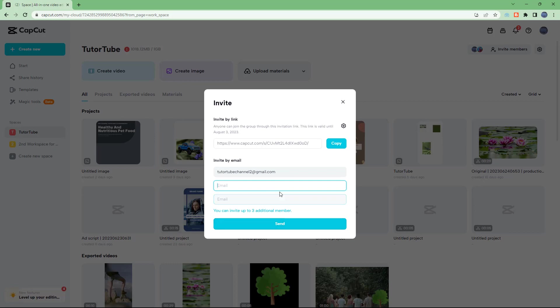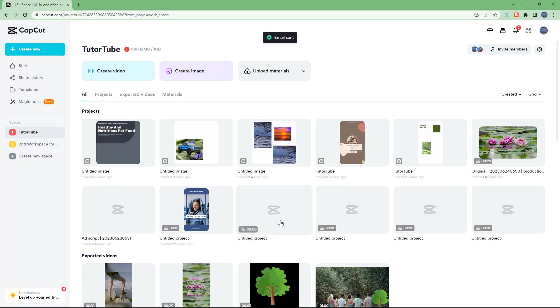Then you can click on send, and an email invitation will be sent to the other person.